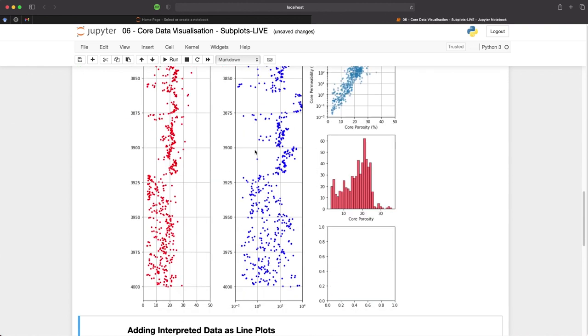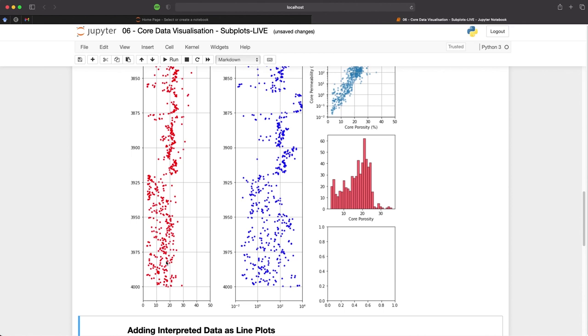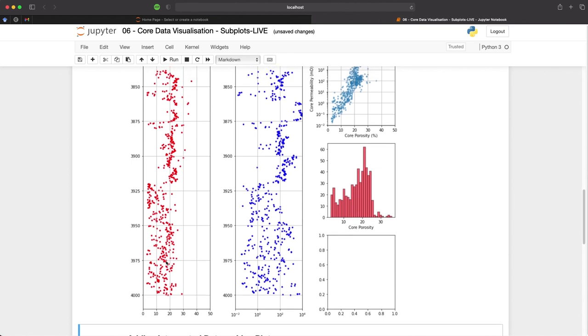And there we have our histogram, which is in red, which ties in with the data over here on the left for our core porosity versus depth.